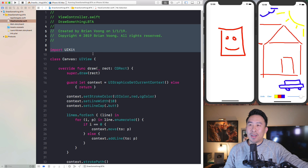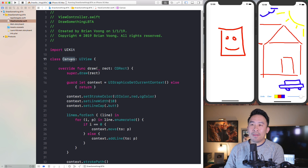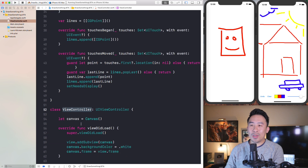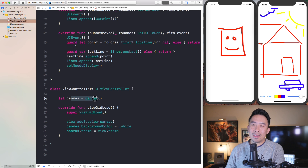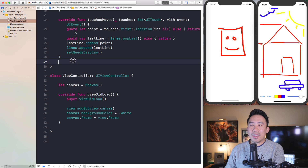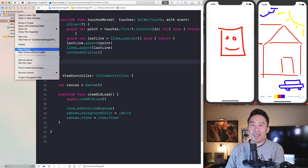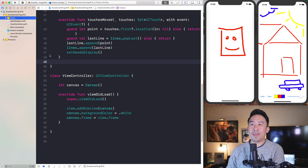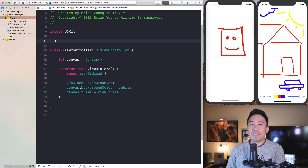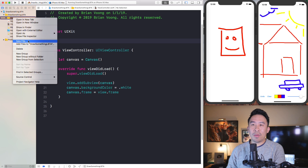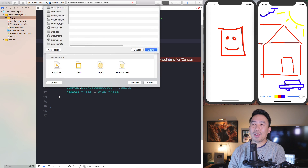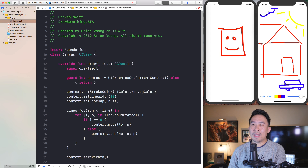Let's head back into our project. We have our Canvas class at the top of our view controller file and here is our view controller. The first thing you probably want to do is refactor your code into separate files — this is always very helpful if someone else is looking at your code. A lot of the classes you create really belong in a separate file, so let's create a new file called canvas.swift and paste in that code.